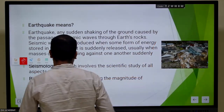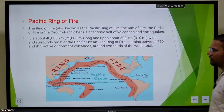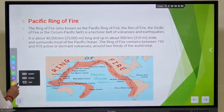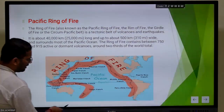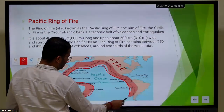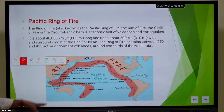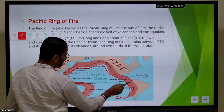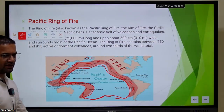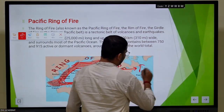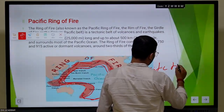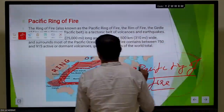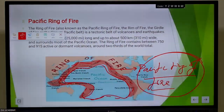Let's understand the Pacific Ring of Fire. Taiwan is a part of this ring of fire. Around 70 percent of active volcanic and seismic activity happens in this particular zone, which is called the Ring of Fire.